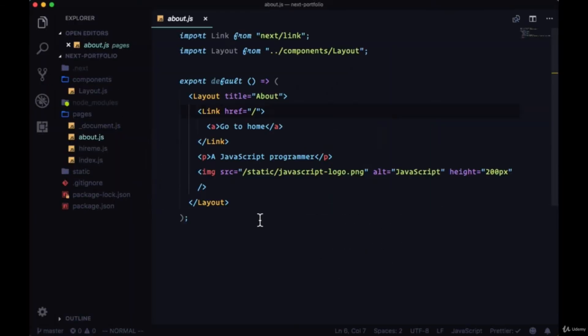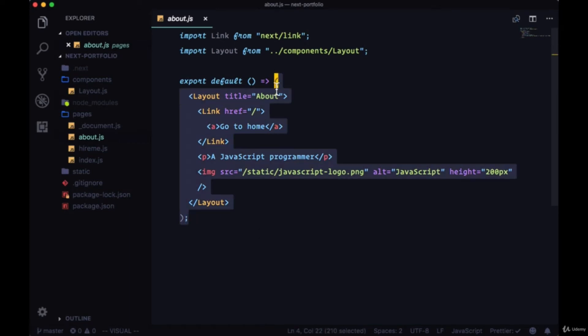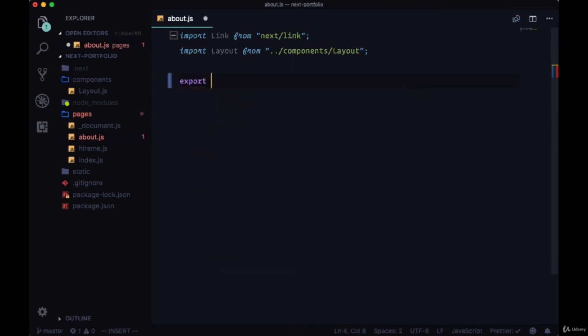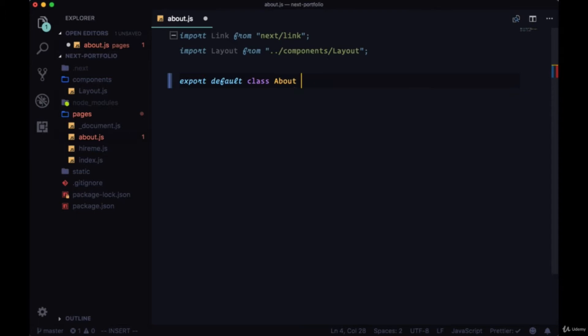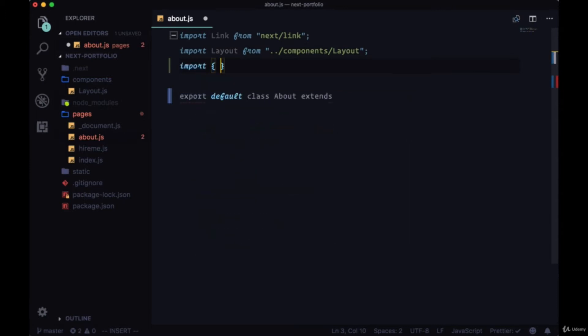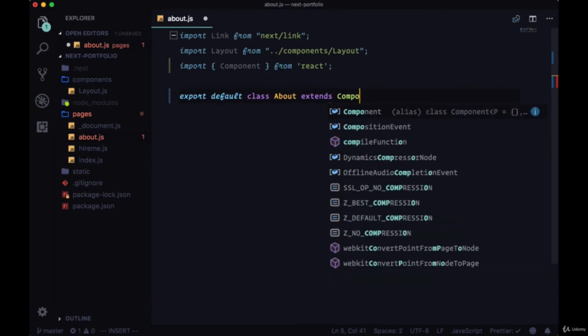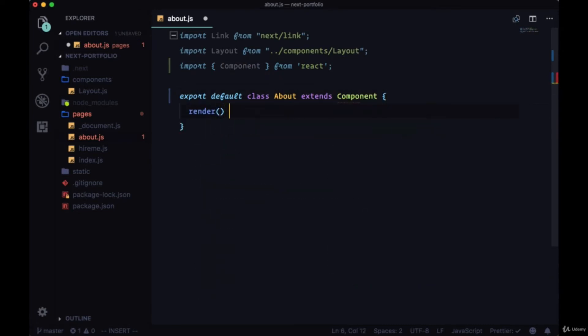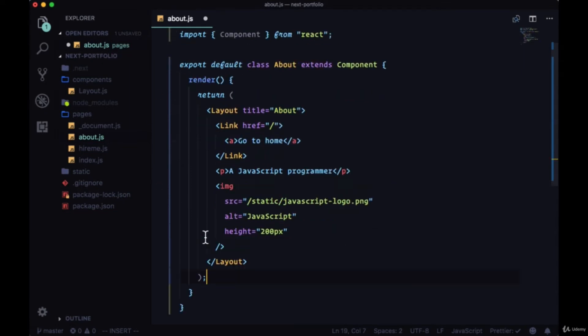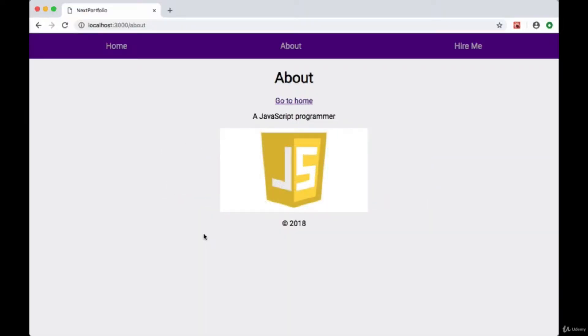Let's go to our About page and instead of having a stateless functional component where we return some markup, let's copy what we're returning and replace this component with a stateful one that we immediately export. We'll call this class About and we'll extend a React component, so we'll need to import component from React. Have our render and return, and we'll paste in the markup that we previously had in the return.